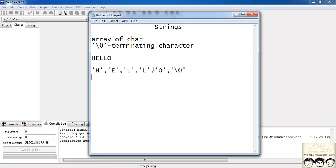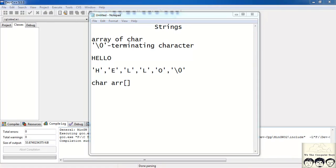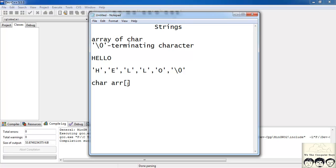So how do we define a string? Since it is a sequence of characters or an array of characters, we need to define a character array. So I'll have char arr of size — 'hello' is size 5 plus a terminating character, so I need a size 6 array.